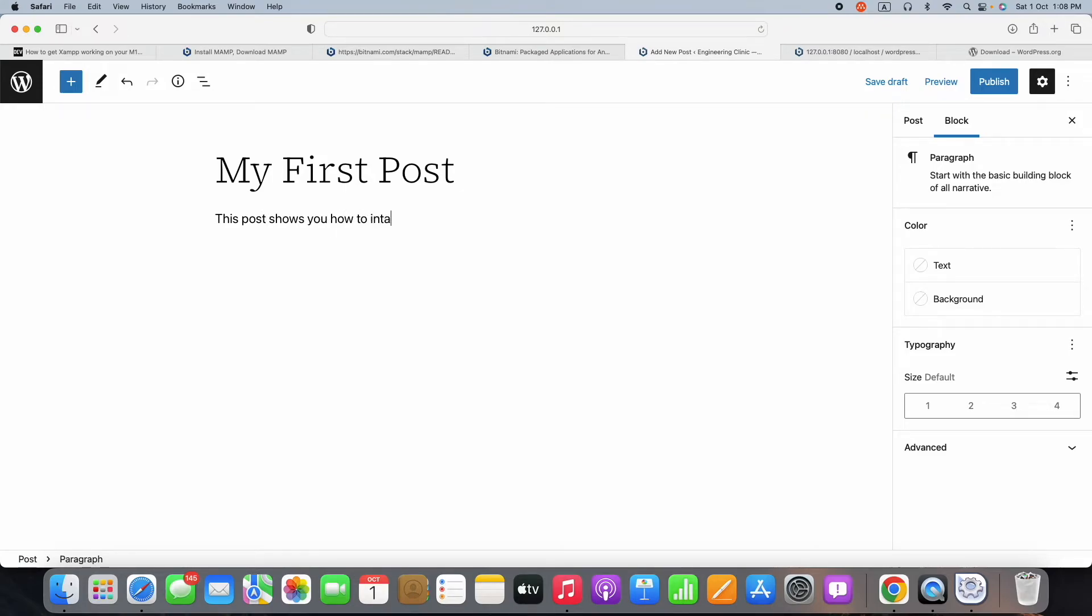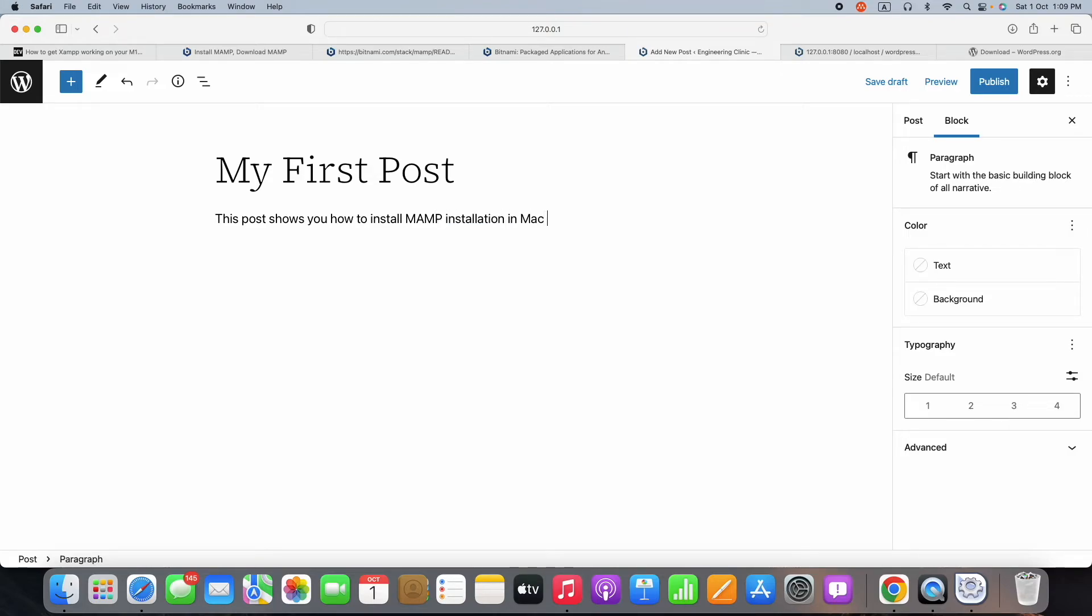From here you can start your journey on blogging or content management system. There are many things you can take care of like search engine optimization, digital marketing. This is your starting point of installing Apache server and WordPress over a Mac M1 Mini.